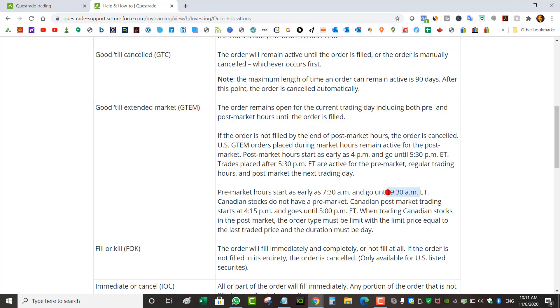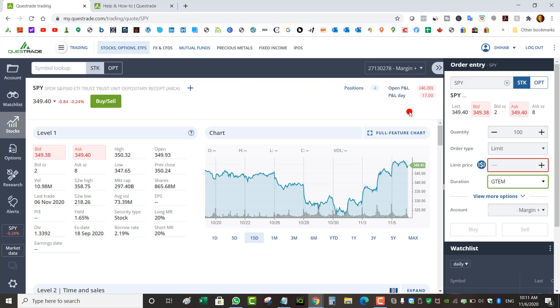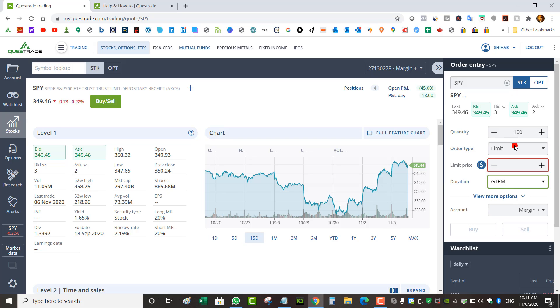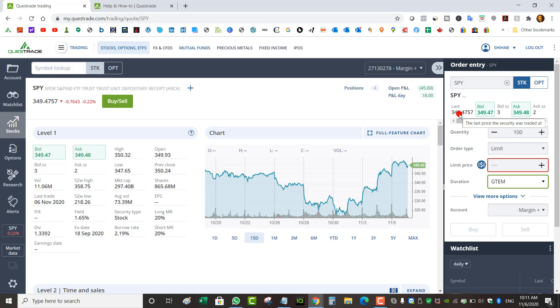Eastern, so before the market opens. And that's for US stocks GTEM. Over here under duration, you would choose GTEM if you want to buy a stock after hours or pre-market on a US stock.